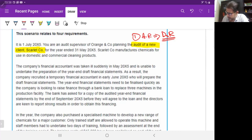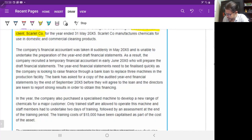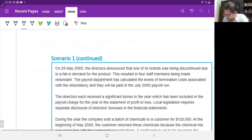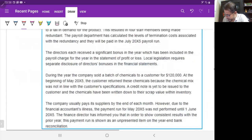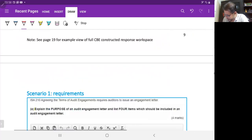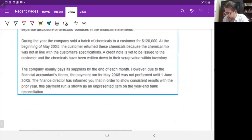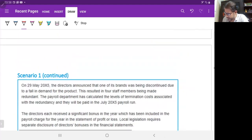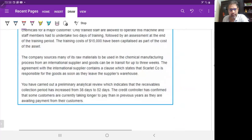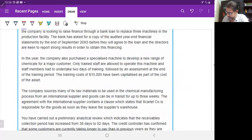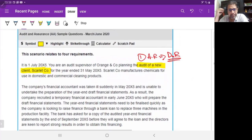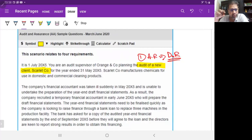Looking at the requirement, we have 16 marks, which means we need to find eight audit risks. Scarlet Company manufactures chemicals for use in domestic and commercial cleaning products.